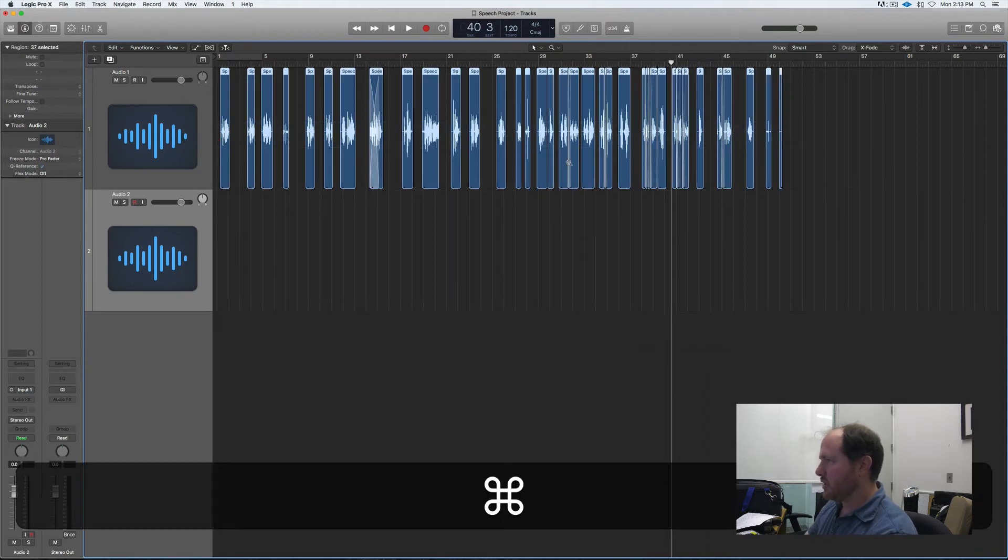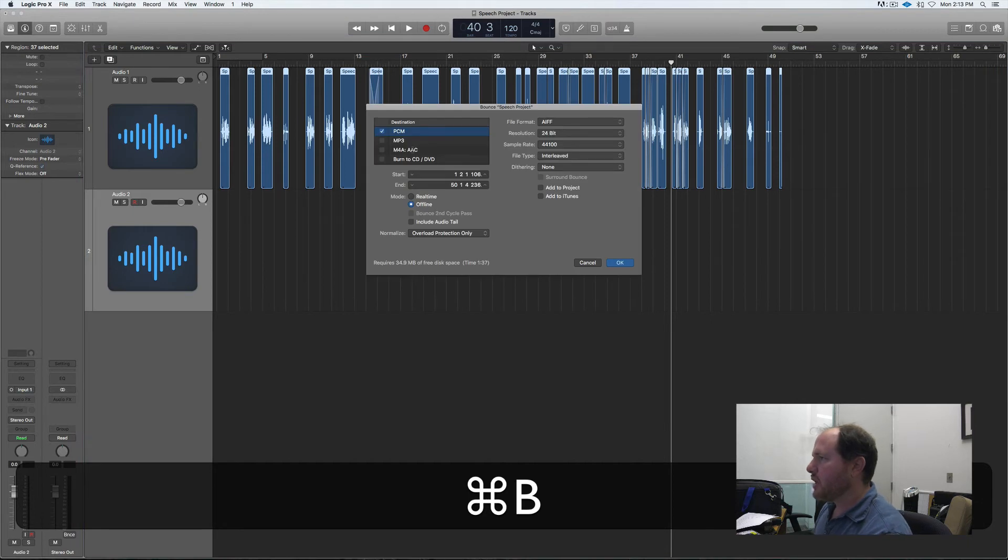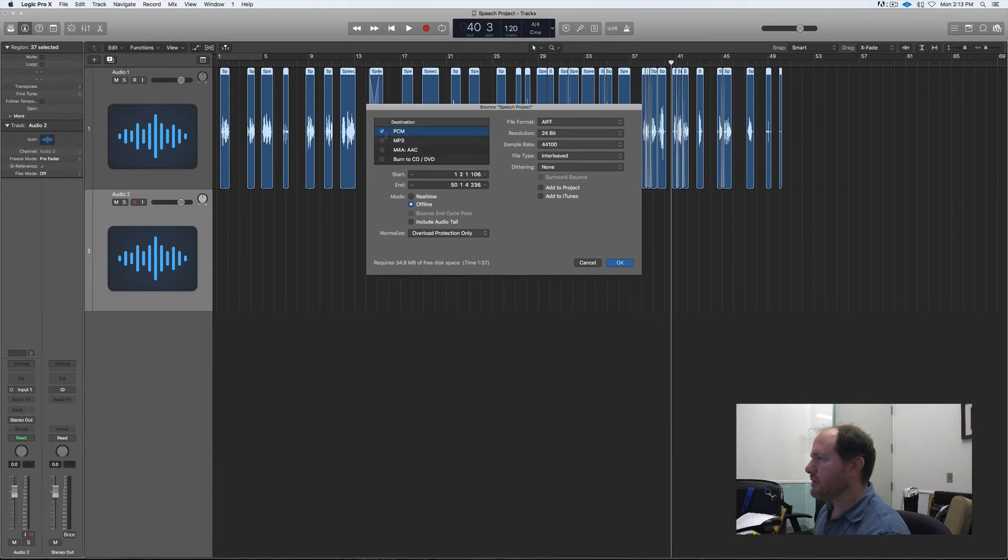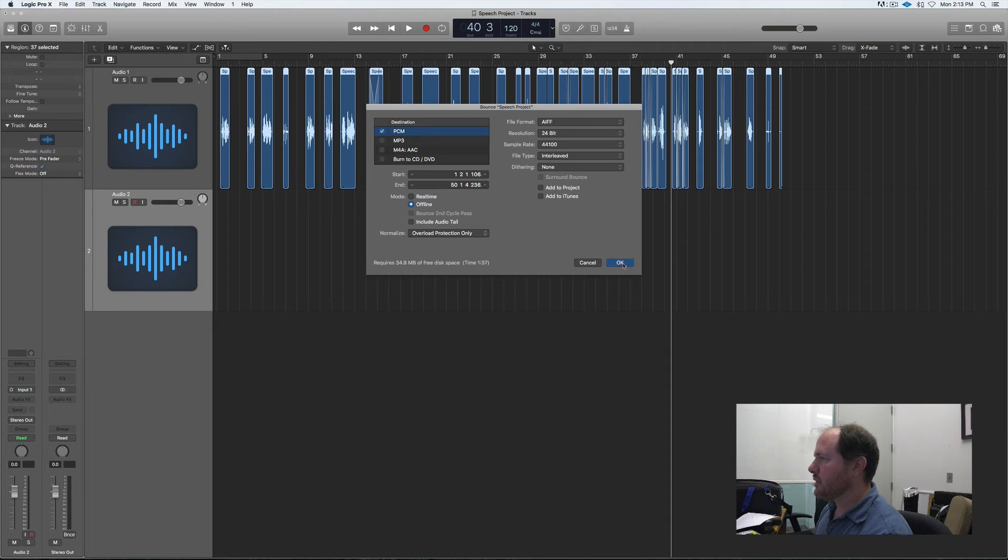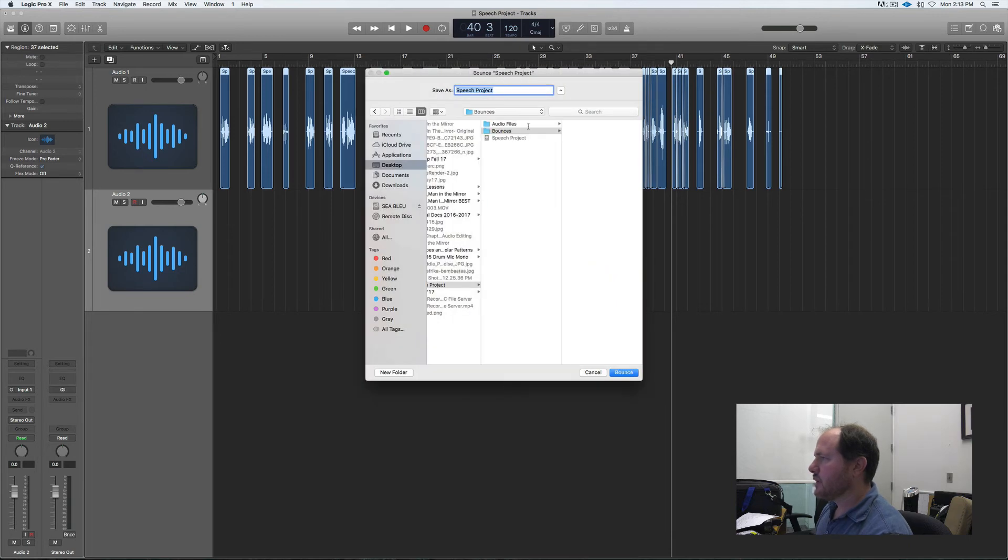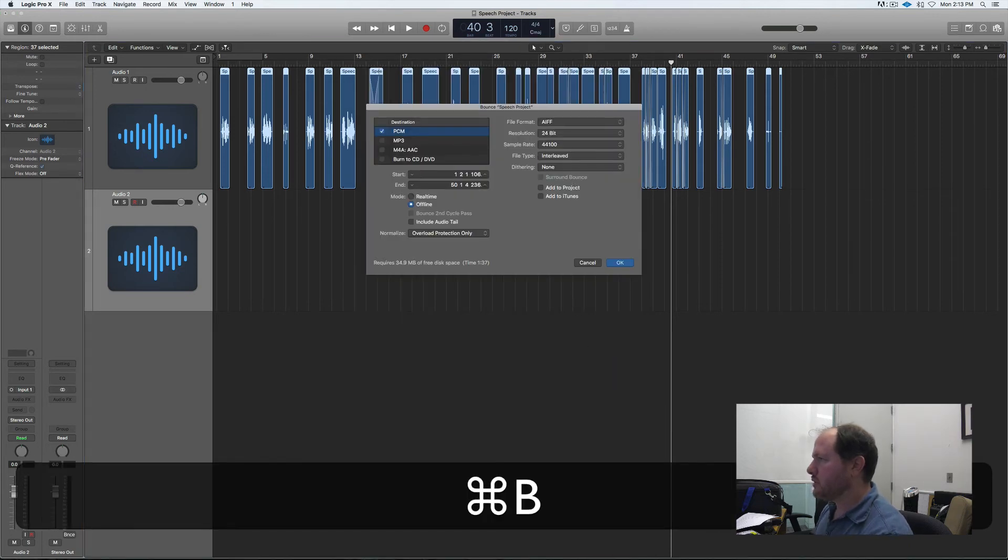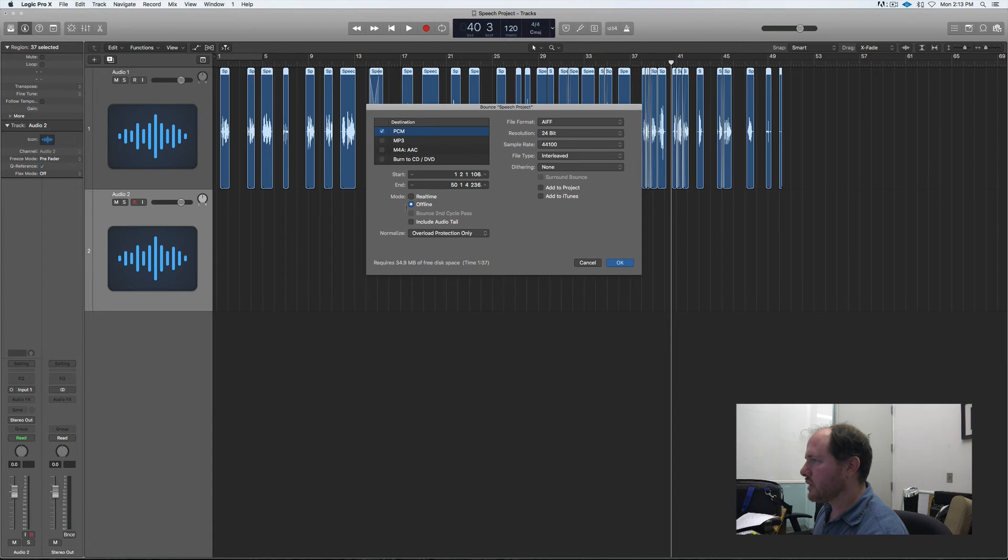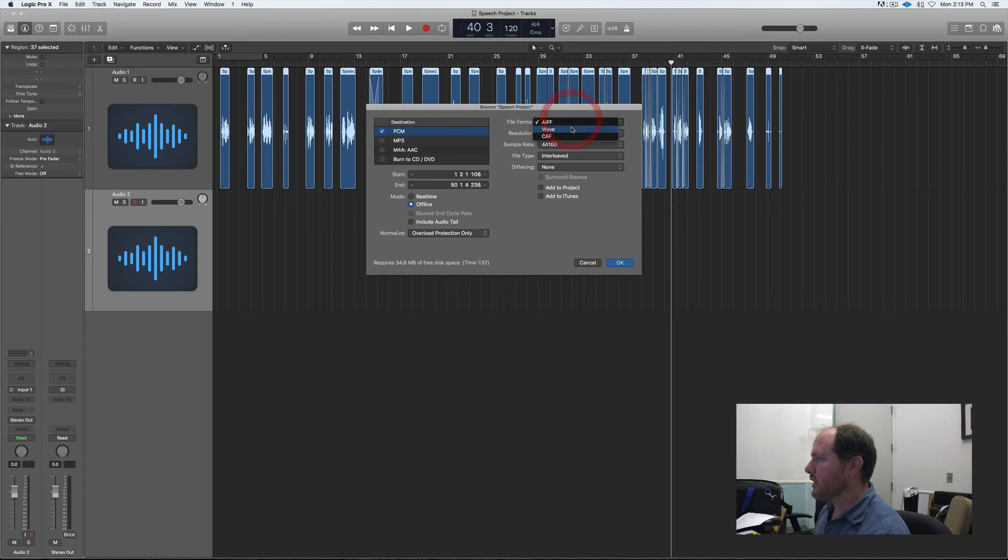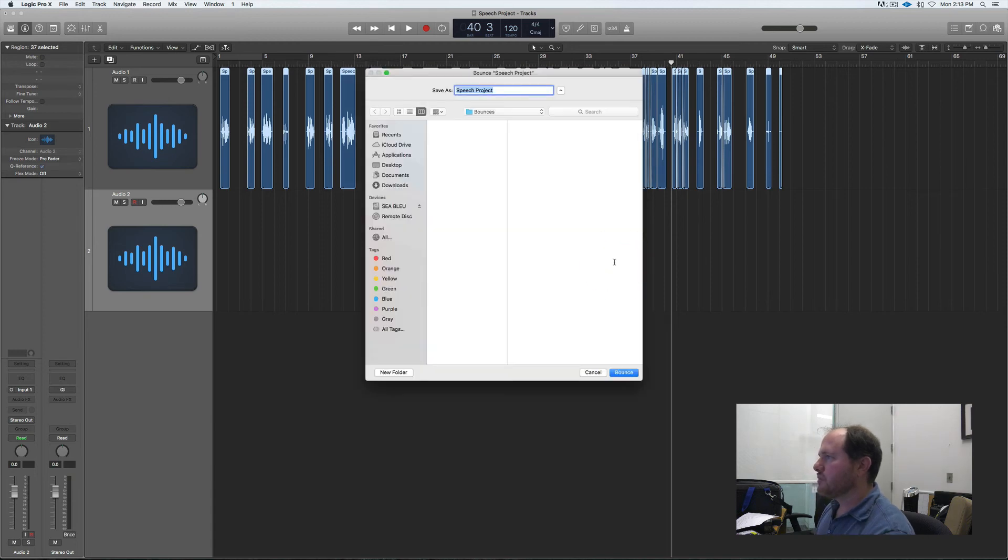Now I'm going to do Command-B and bounce this out as a 24-bit file. Oh, before I do that, I have one other thing to do. I'm going to say offline, overload protection, interleaved, dither. And I'm going to change this to WAV file. Here we go.